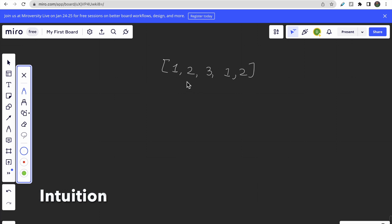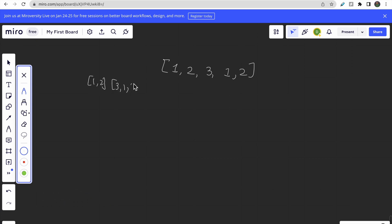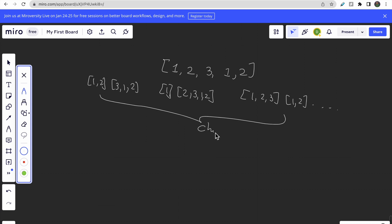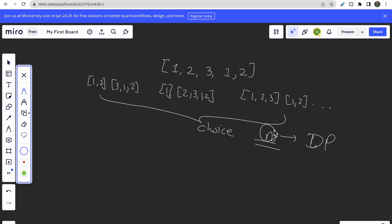What we're doing is trying to split this array into some sub-arrays. You can split like [1][2 3 1 2], or [1 2][3 1 2], or [1 2 3][1 2], and similarly there are many possible ways. So we have n number of choices for how to partition the array. To solve this type of question where we have n choices, we use DP and try to trace all possible choices to find the minimum possible answer.